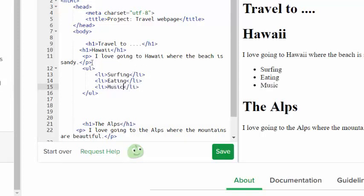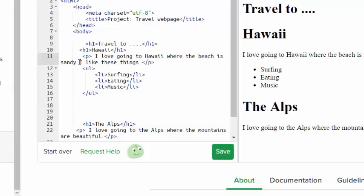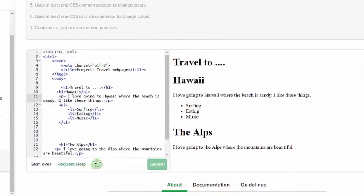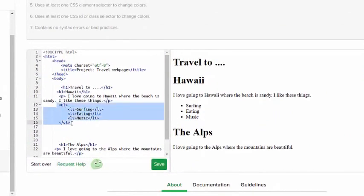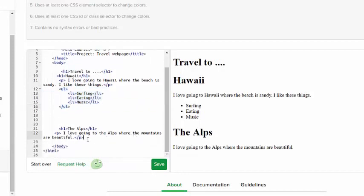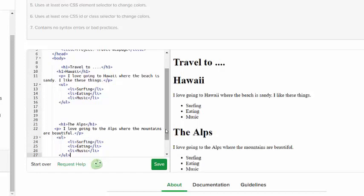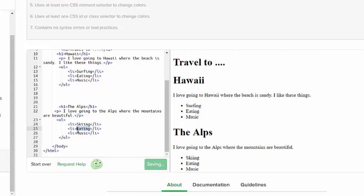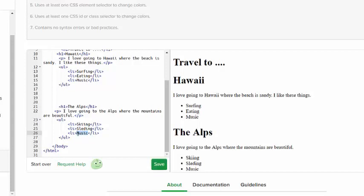Those are the things that I like. In fact, I could even put in this paragraph I like these things and then it would kind of make sense. Here's my unordered list. I'm going to copy it and take it down below the Alps, below this paragraph, and paste it. Now I'm not going to go surfing on the Alps. I'm going to go skiing, sledding, and drinking hot chocolate.